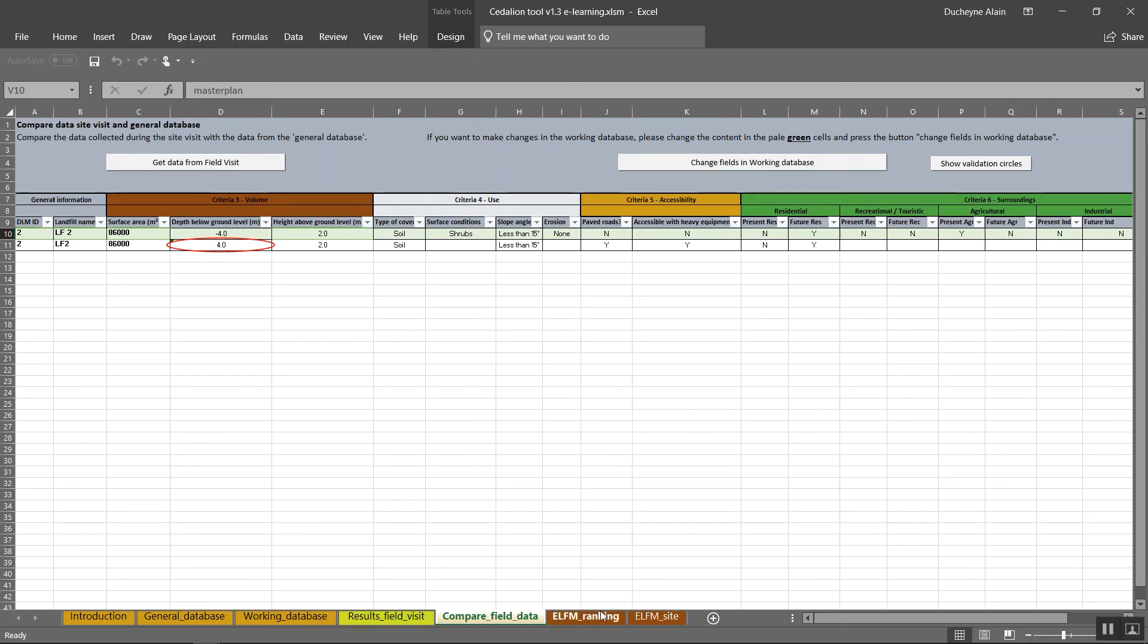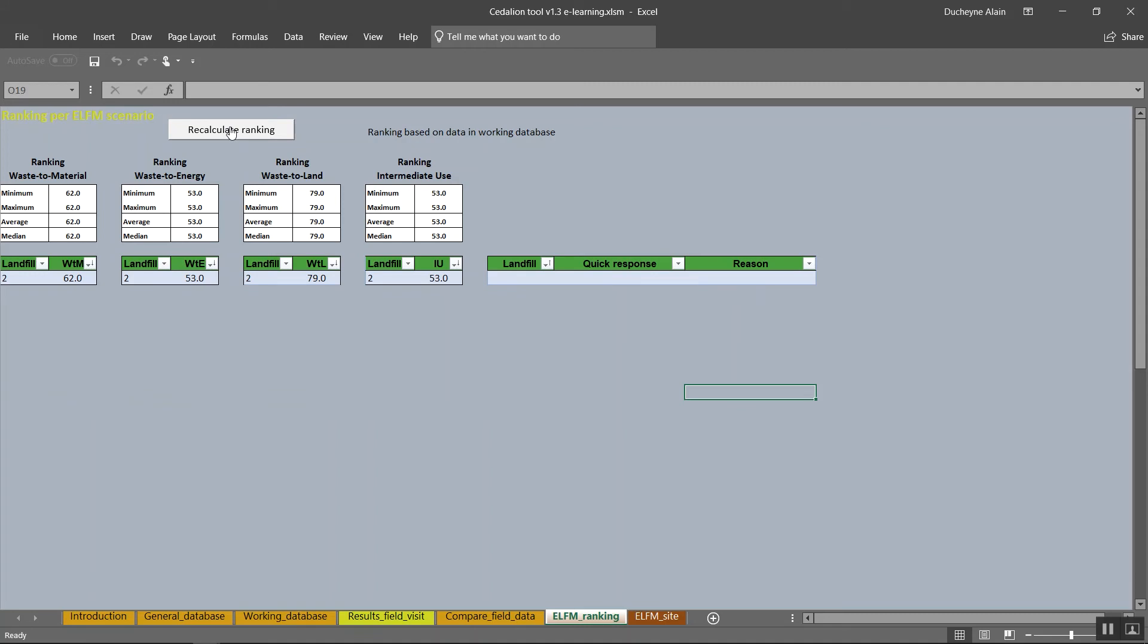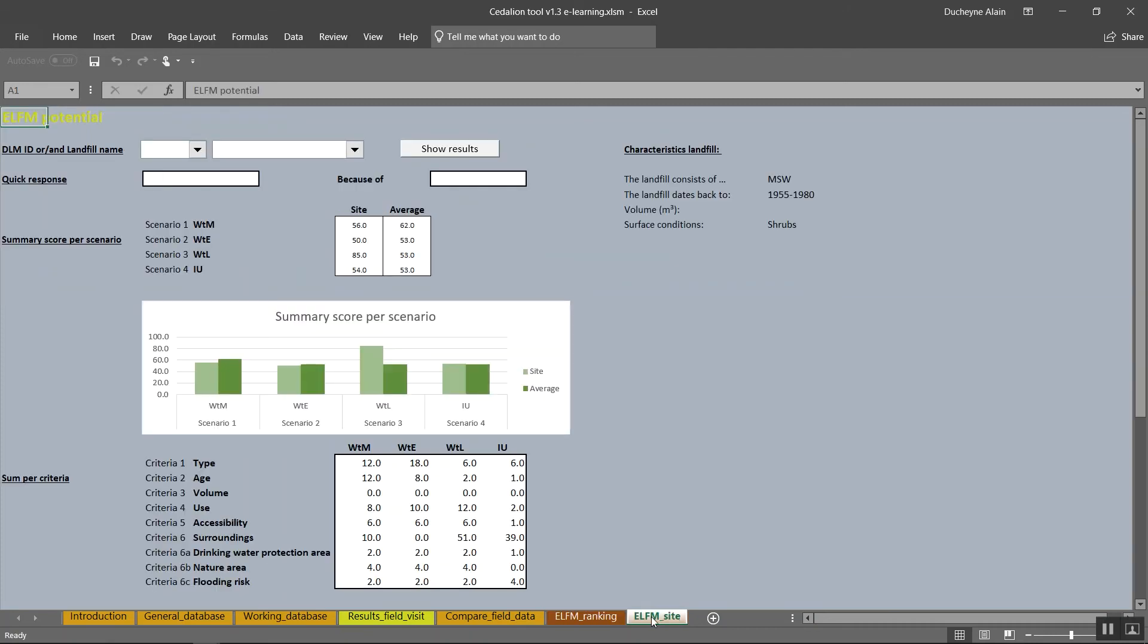To calculate or recalculate the ELFM ranking, please proceed to the tab ELFM ranking. You will now be able to check the ELFM ranking of all the landfills. You can click the button recalculate ranking to make sure the ranking is calculated with the data actually present in the working database. More information on how the ranking is calculated you can find in the landfill miner guide.